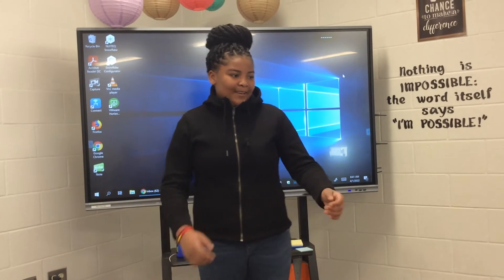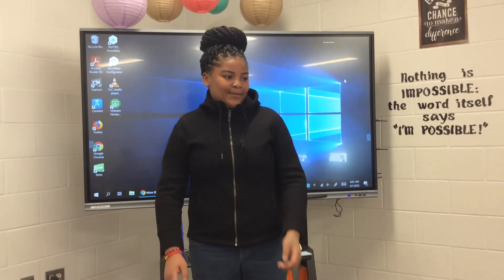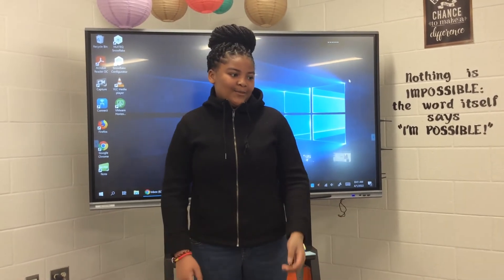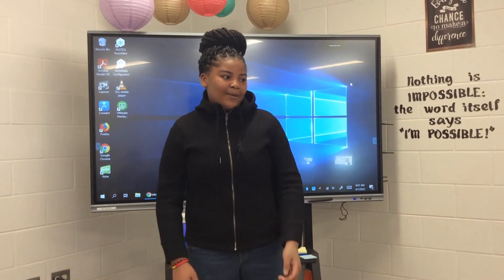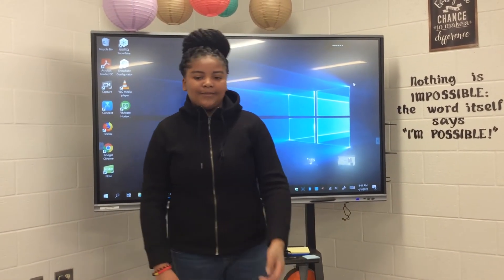I am cause and effect. Cause and effect is when it explains the reasons why something happened, or the effects of something.